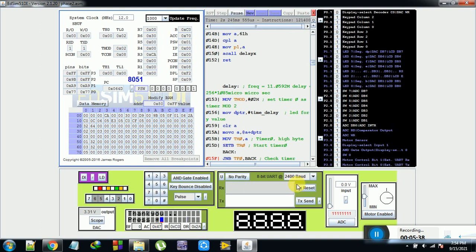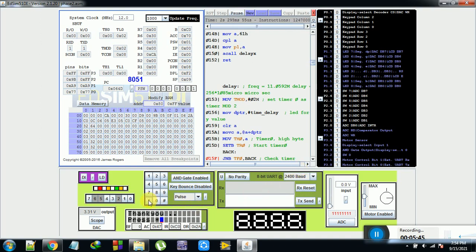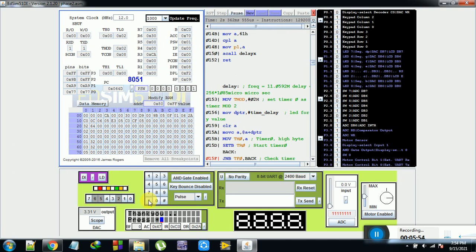Whenever you press star, it will go to the starting of the program.